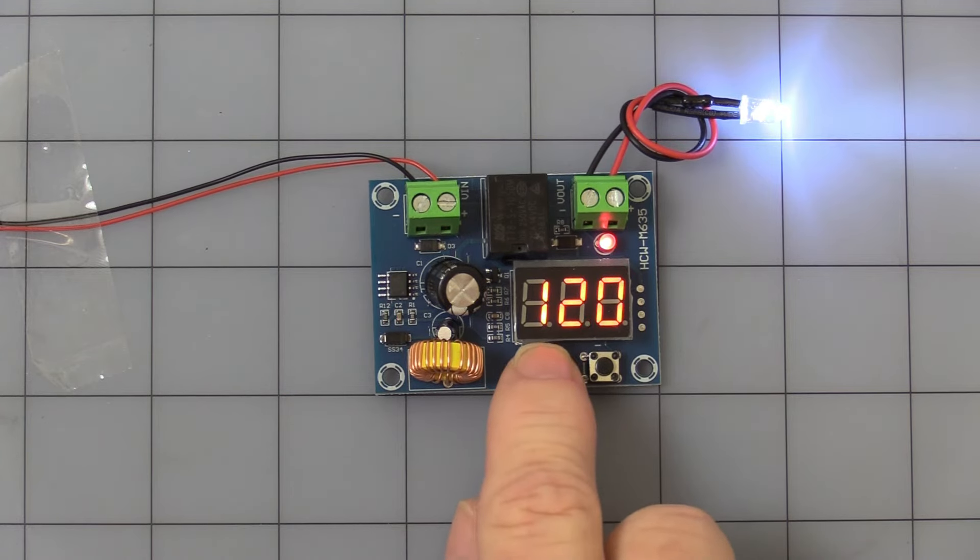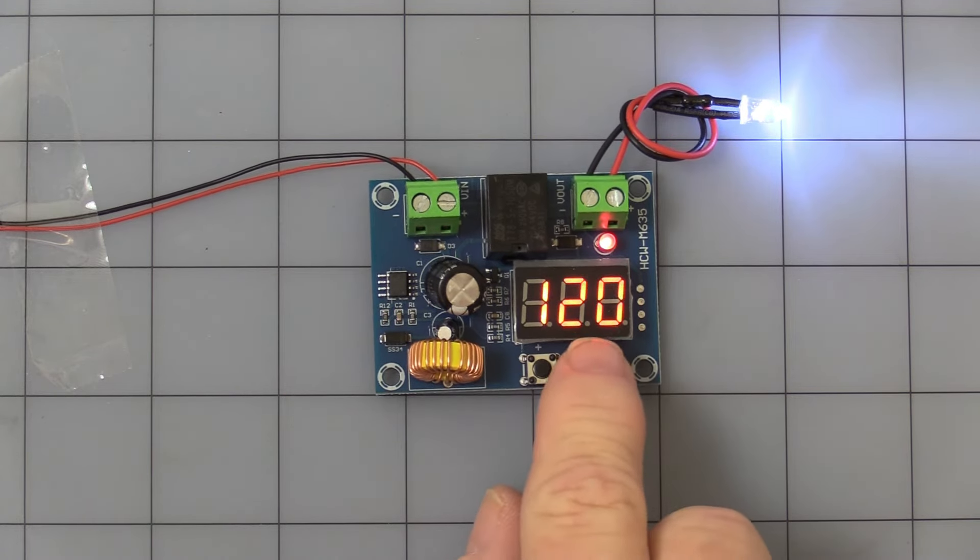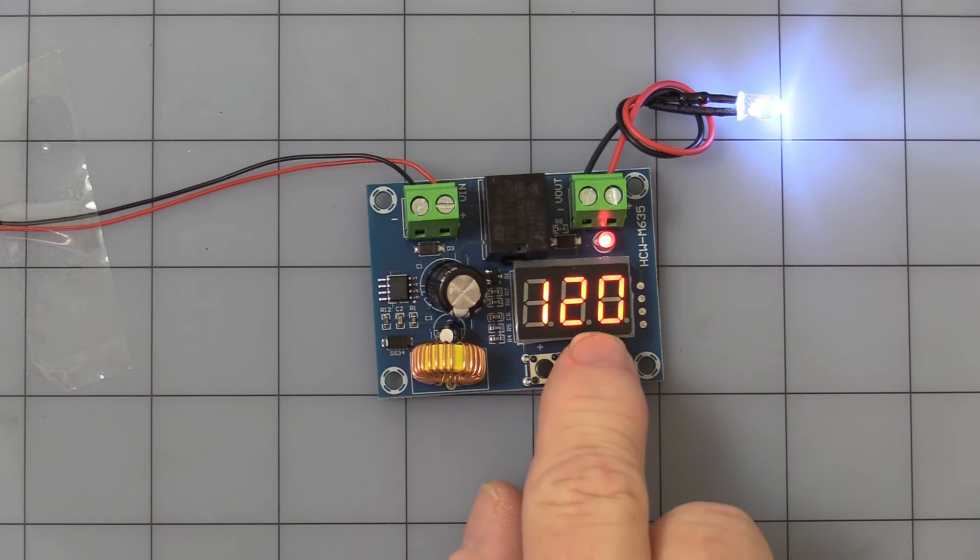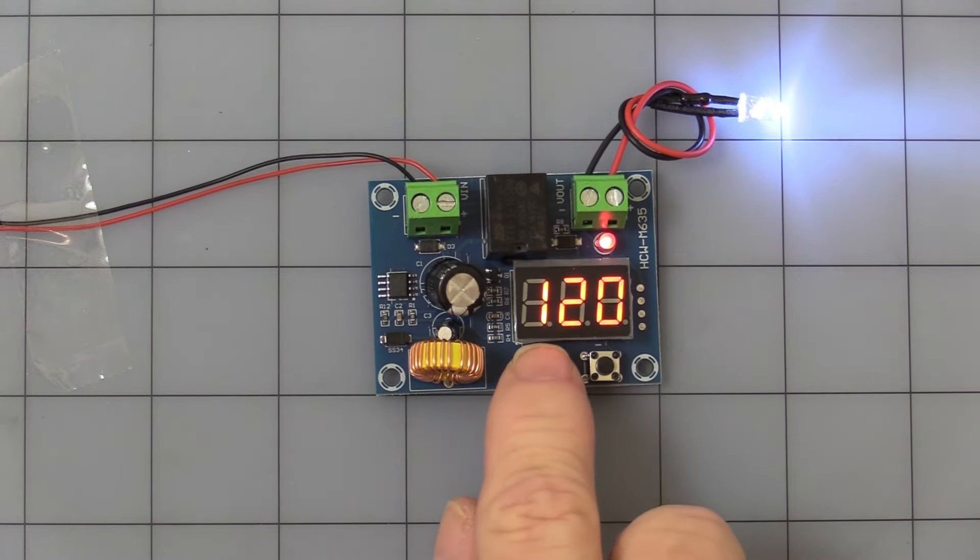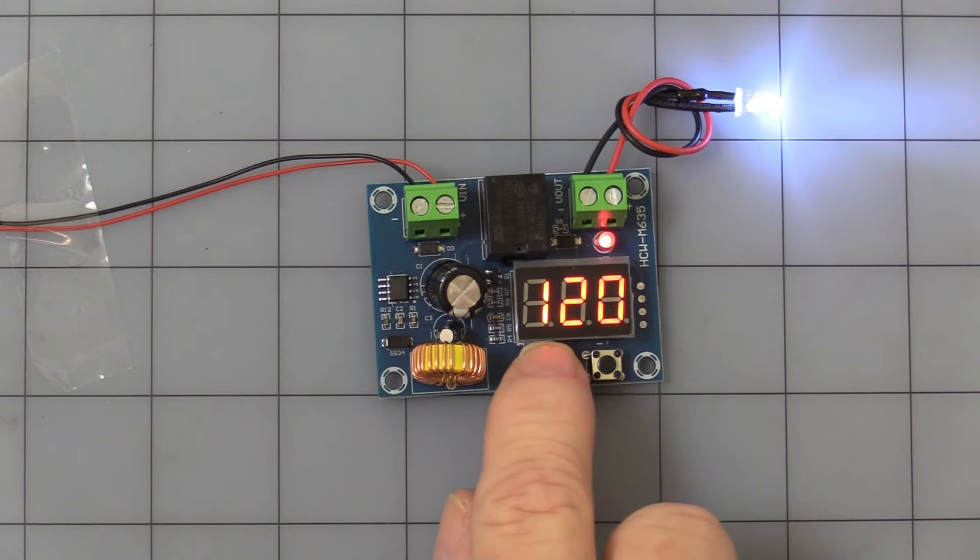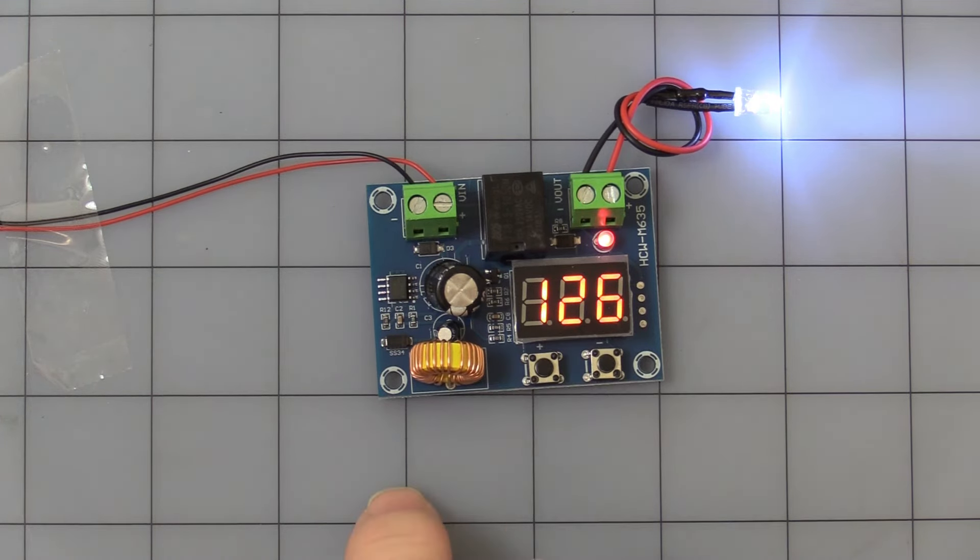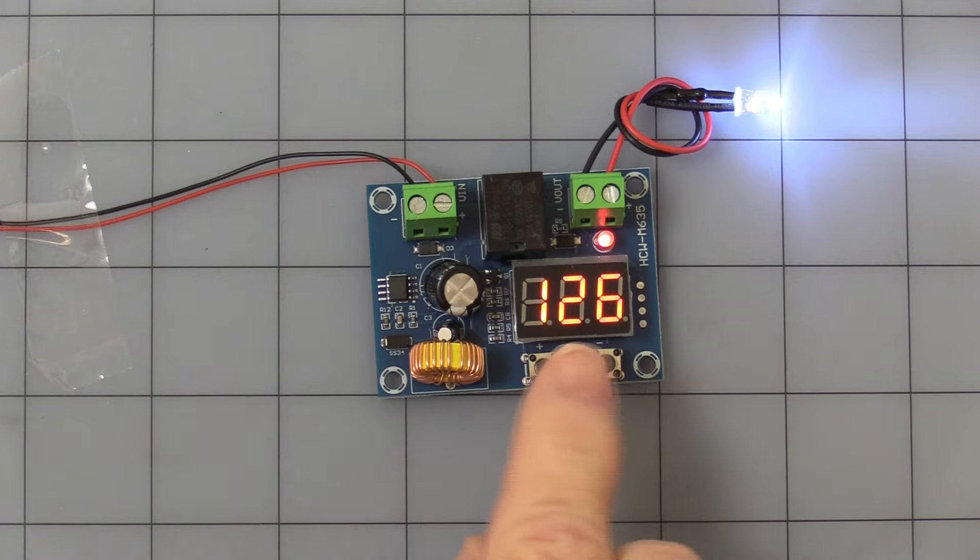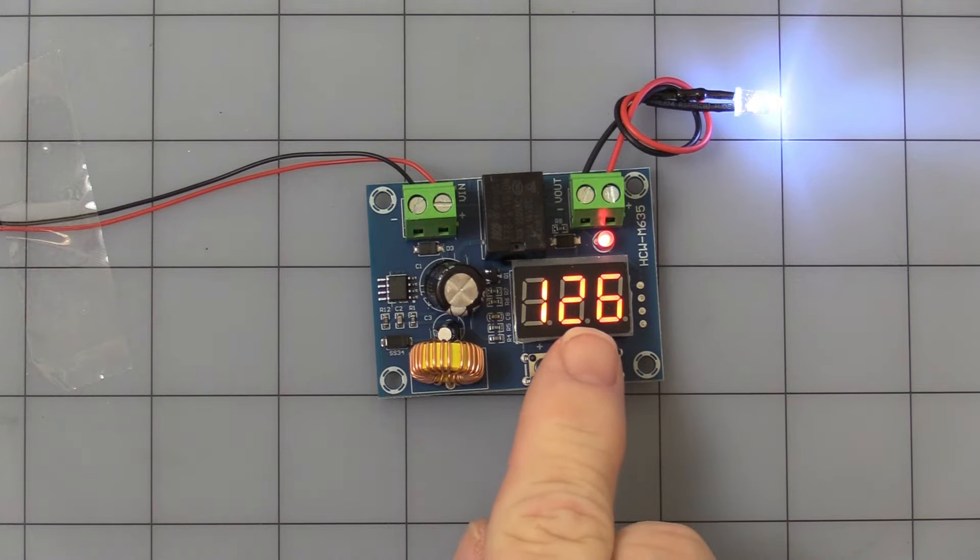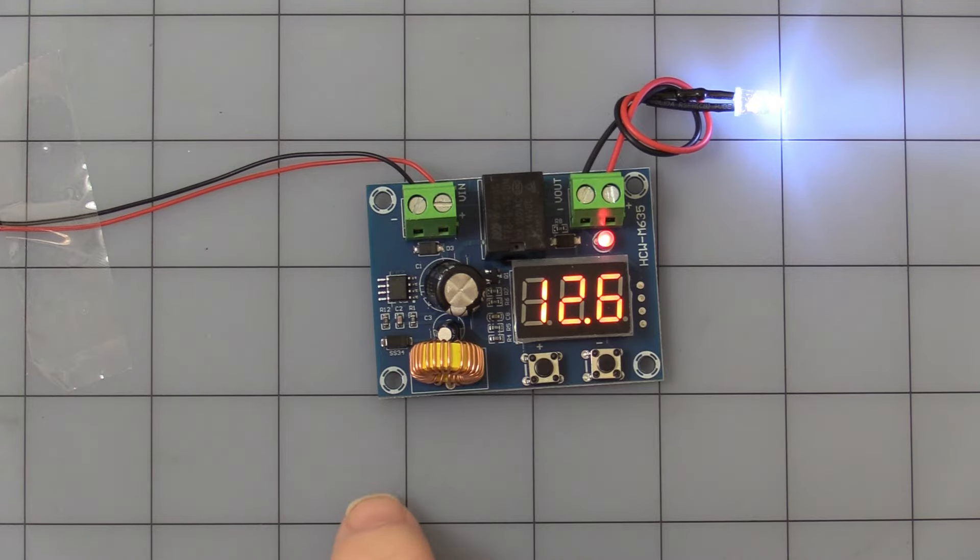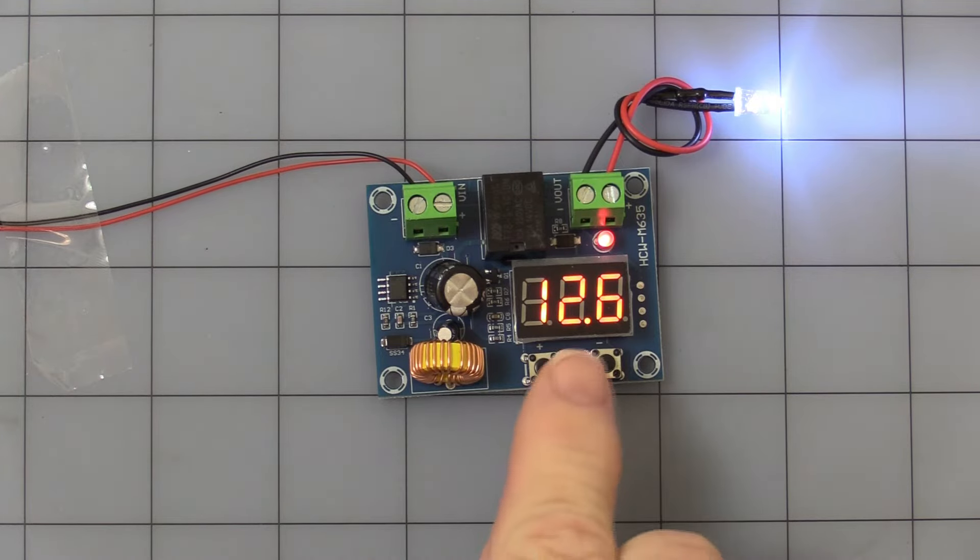So let's press it. And when you see that little dot flashing there, you can change that. Now if you want your battery to turn off at 12.6 volts, leave it alone for a few seconds. It goes back to the solid.